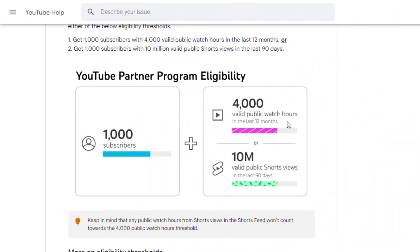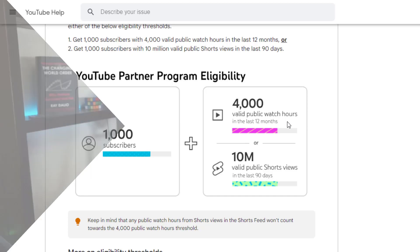Here's a way for you to find out if a channel is actively monetized even if you don't have access to their analytics. This method is primarily for those that actively got monetized during the whole 1,000 subscribers and 4,000 watch hours. I'm still not sure about the whole YouTube Shorts partner program.